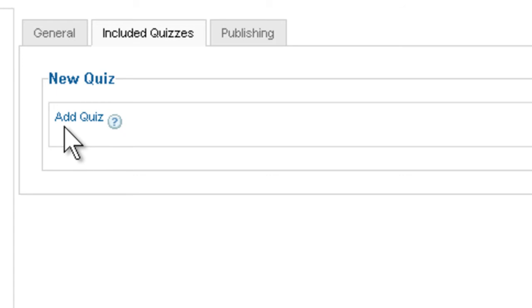So let's say that you have a final exam for a certain course and you already had like five quizzes throughout the course. Now what you can do is create a final exam that has a random collection of the questions from the quizzes you already had.